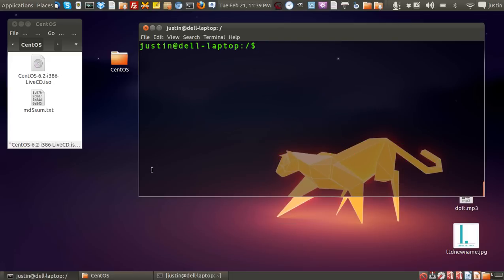G'day YouTube. This video is on how to check the MD5 checksum of some software that you've recently downloaded.